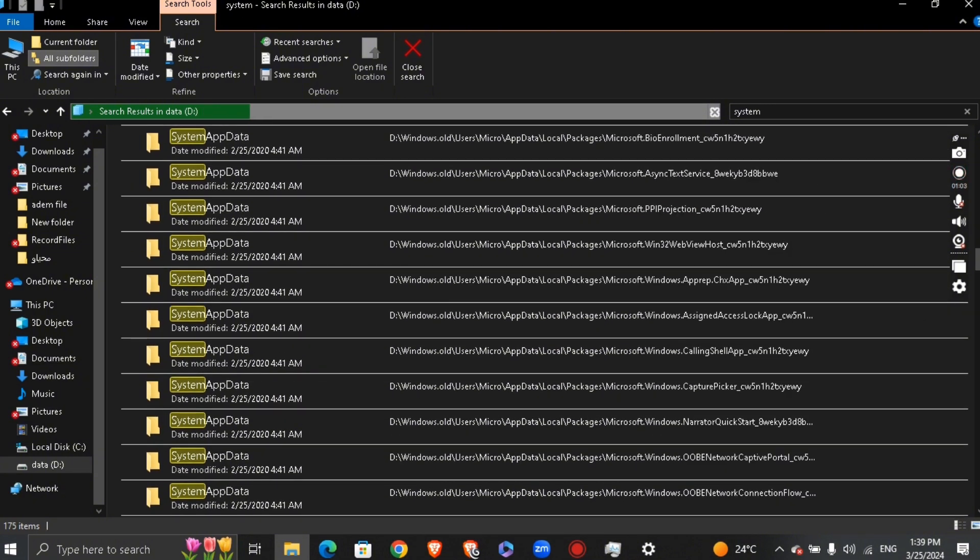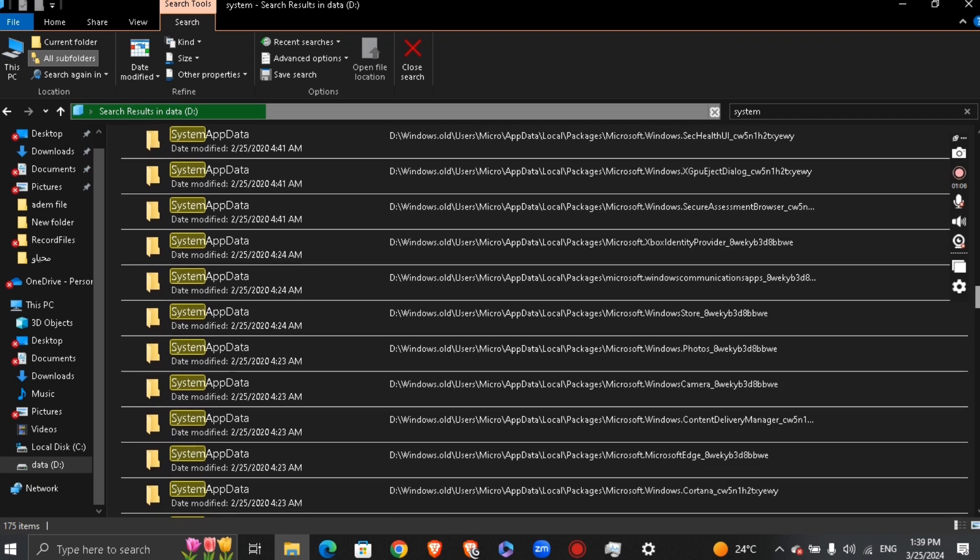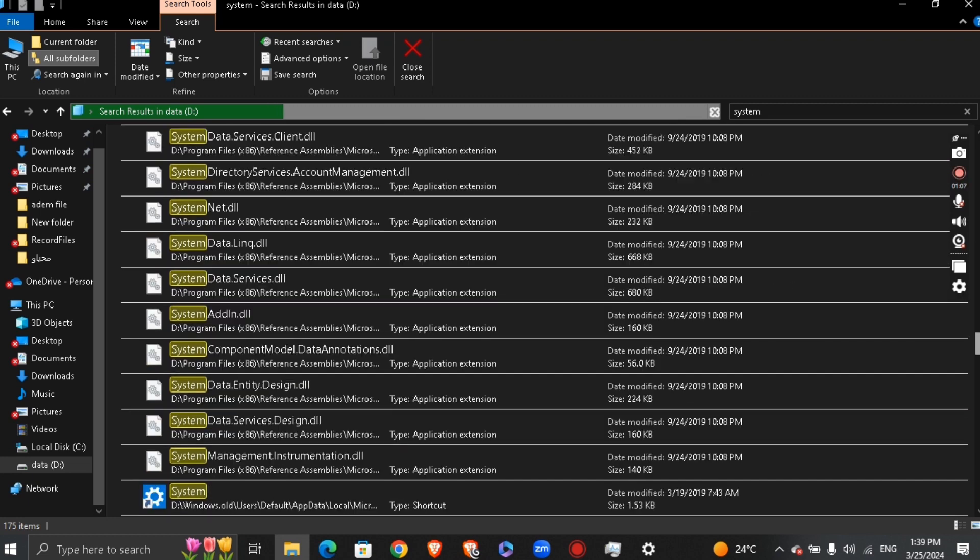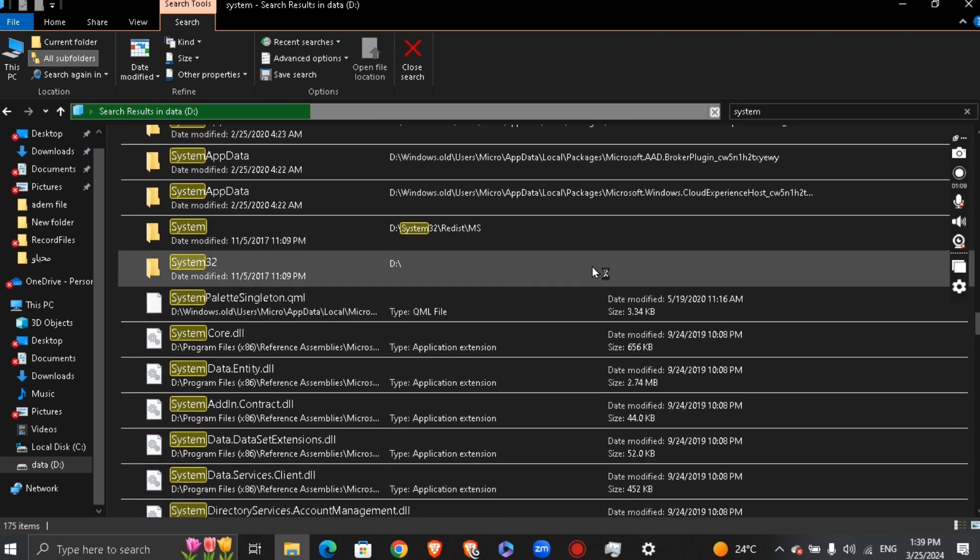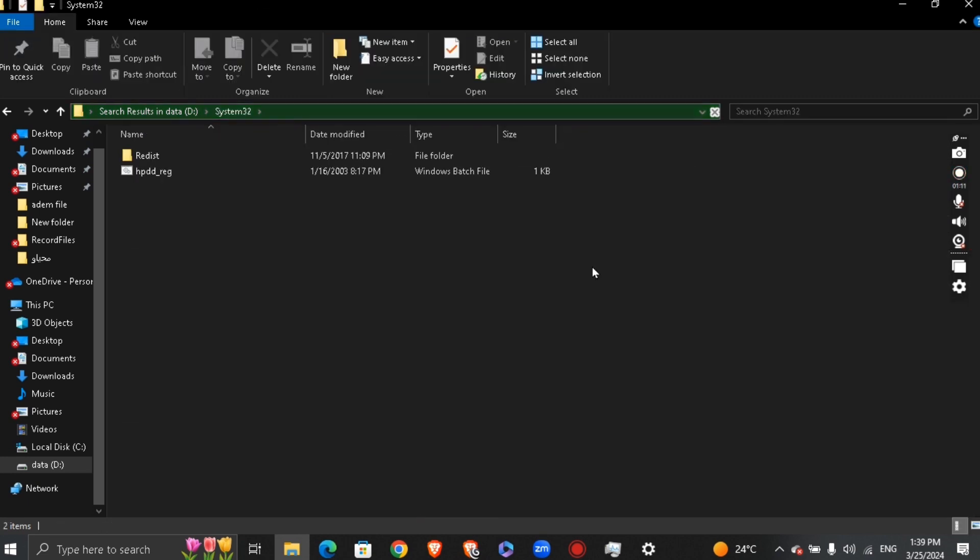Click on System32. Now bring the senseapy file that you just downloaded and unzipped into this System32 folder.